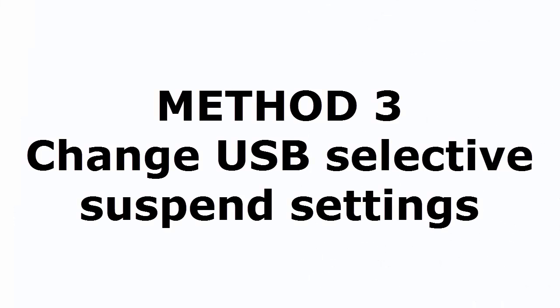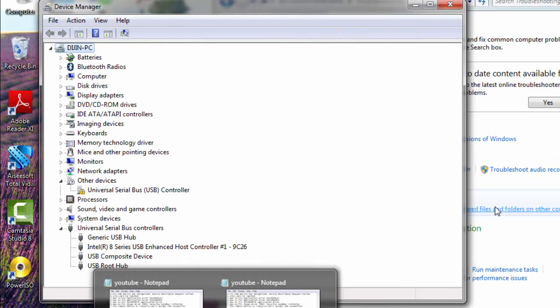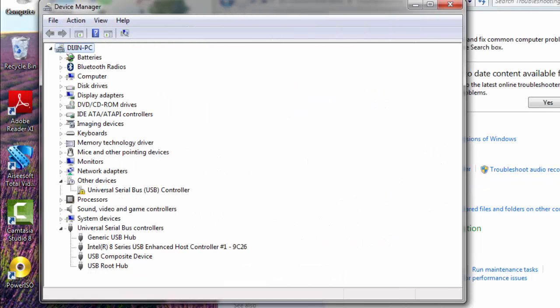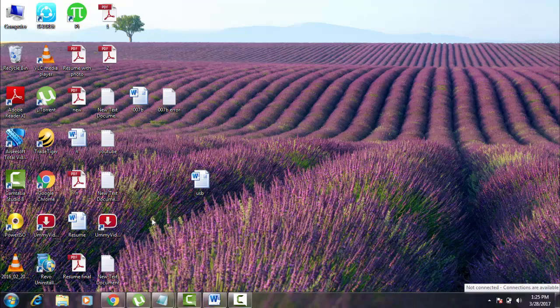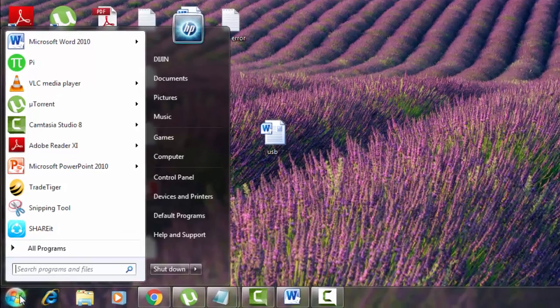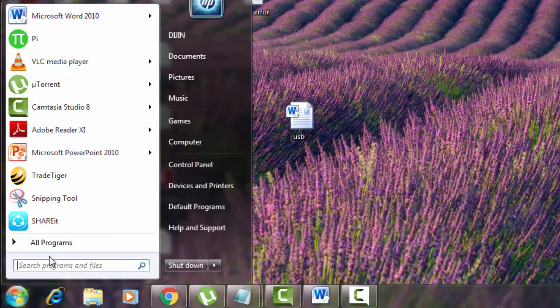Method three is change USB selective settings. Let's see how to do this. For that you need to go to power options first.